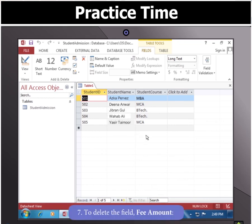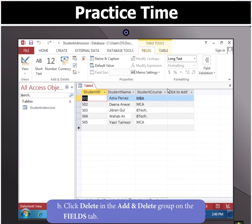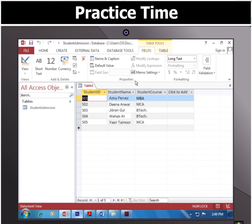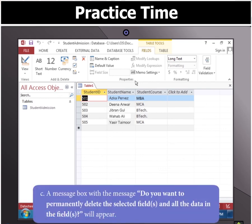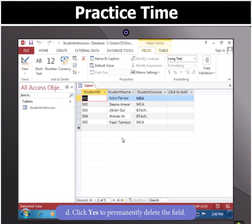Now to delete the field Fee Amount, click the column header and then click Delete in the Add and Delete group on the Fields tab. A message box with the message 'Do you want to permanently delete the selected fields and all the data in the fields?' will appear. Click Yes to permanently delete the field.